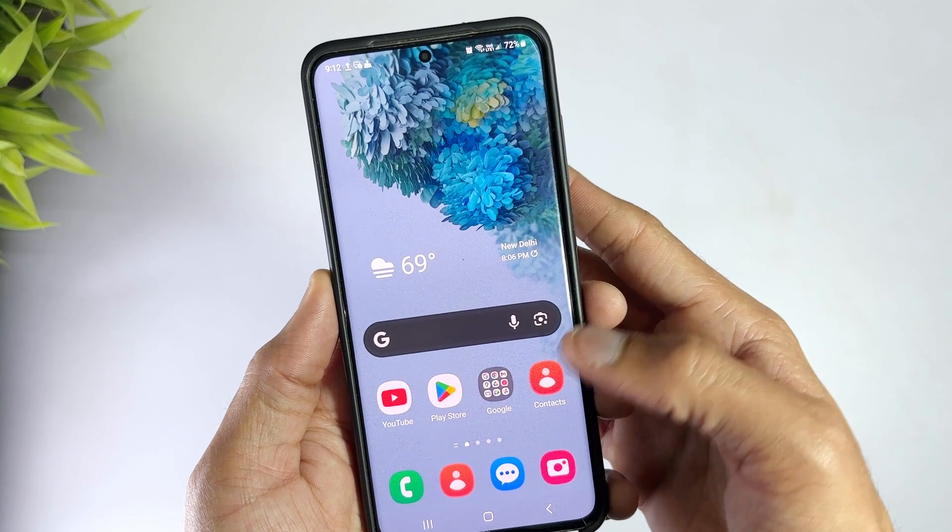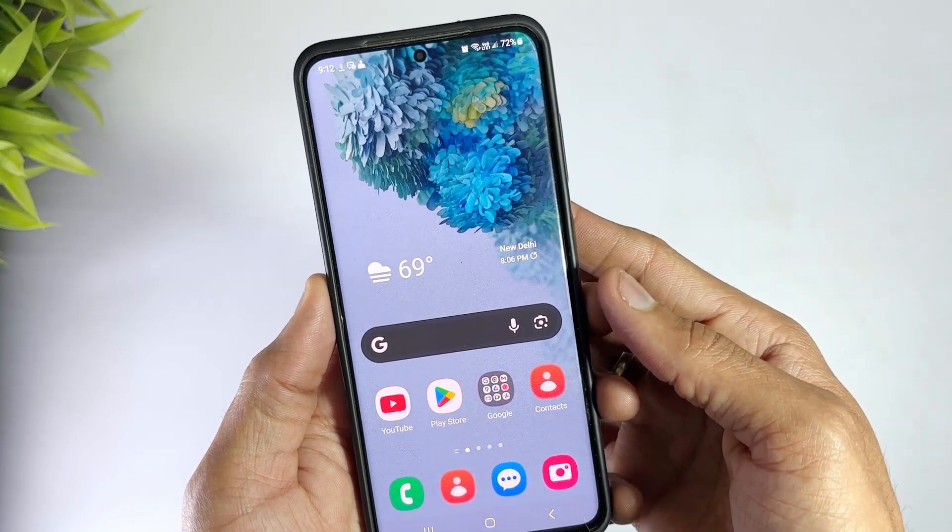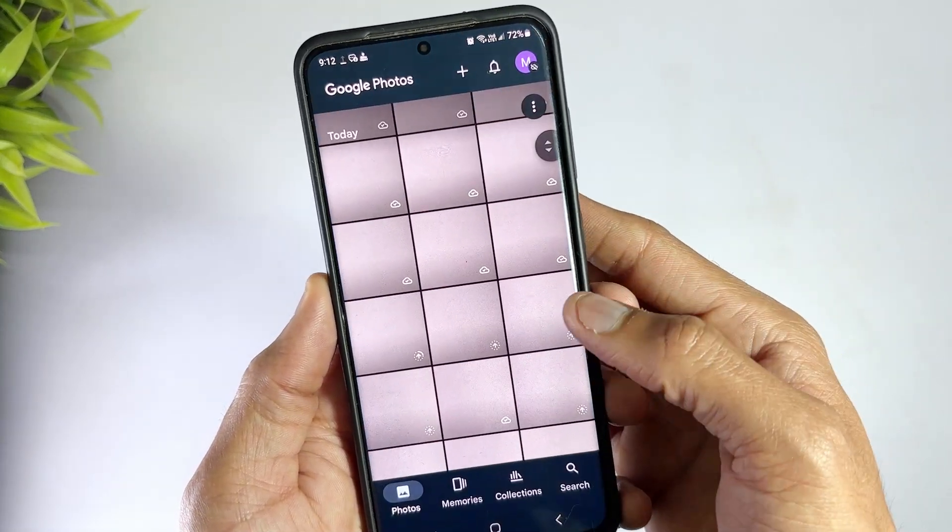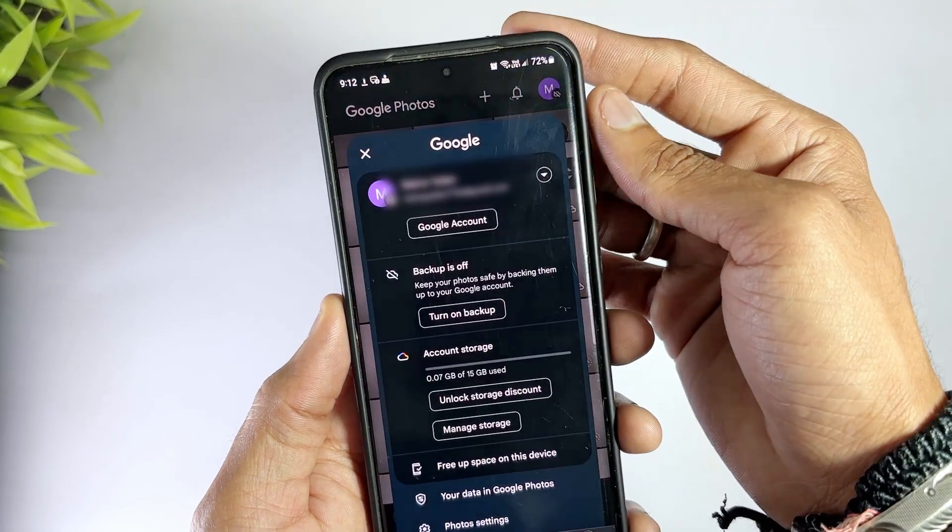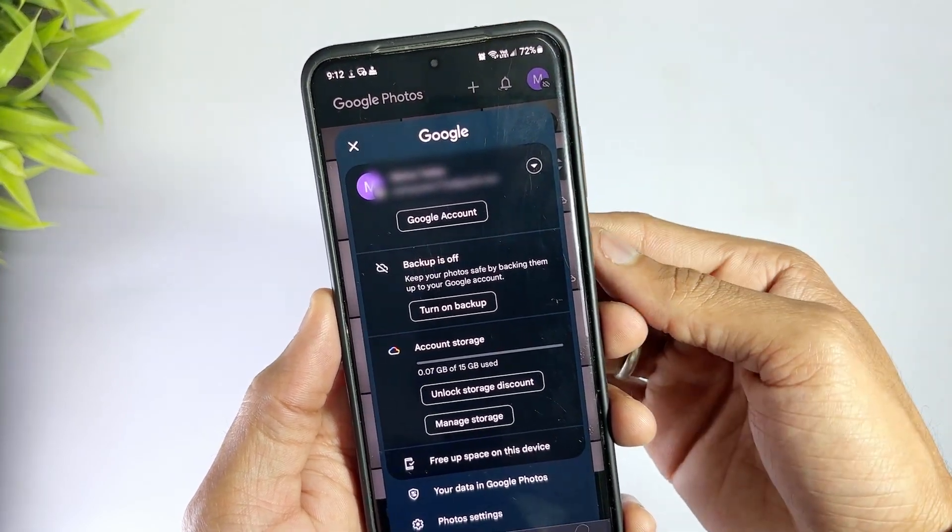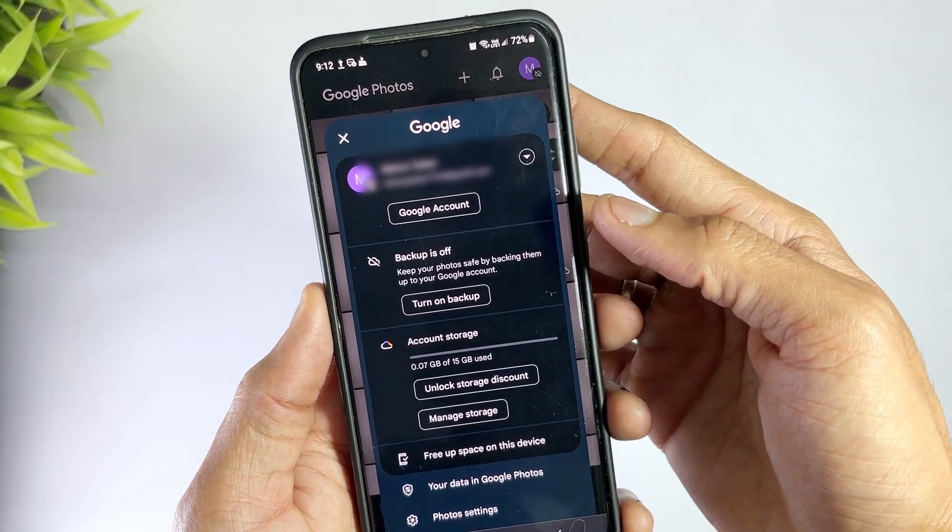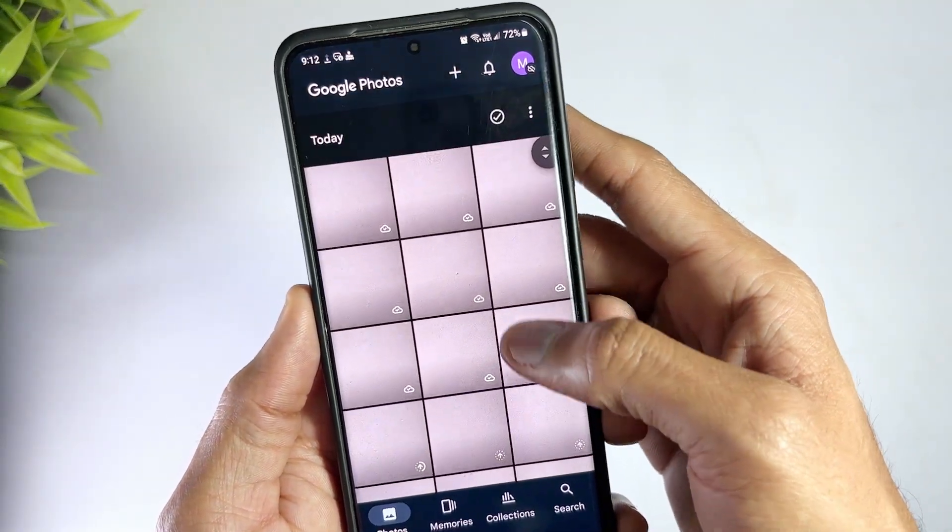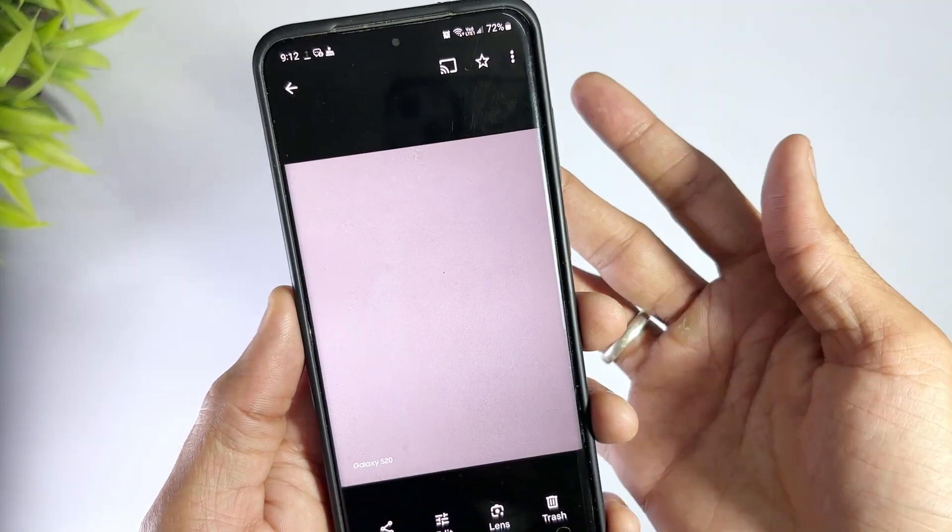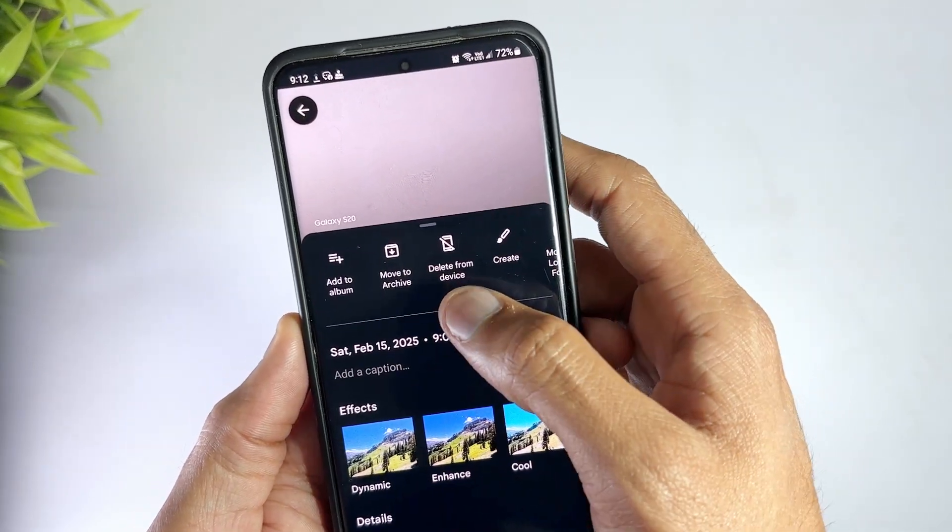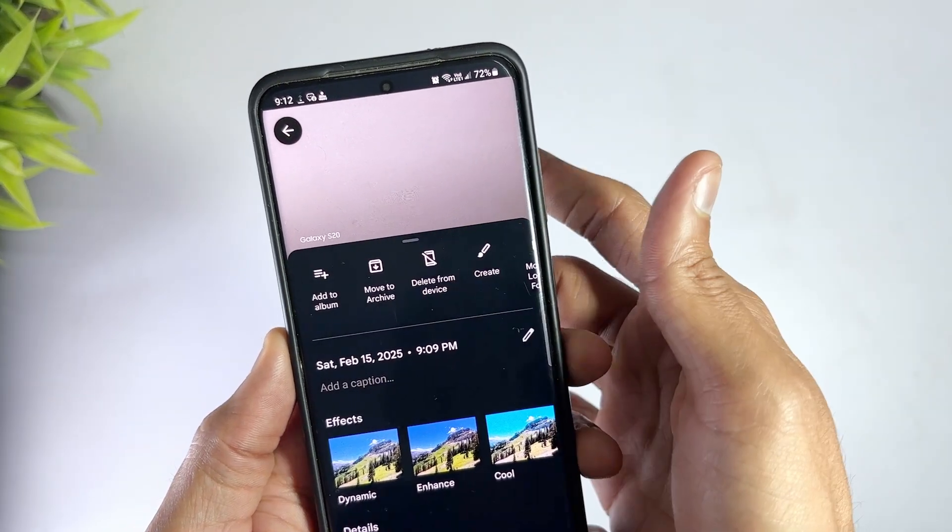If you have backed them up to Google Photos before they were permanently deleted from your Samsung phone, restoring deleted photos using the Google Photos app is also a good solution. First, open the Google Photos application on your phone and use your Google credentials to log into your account. Once logged in, choose the photos you want to retrieve and tap Save to Device to download them onto your phone.